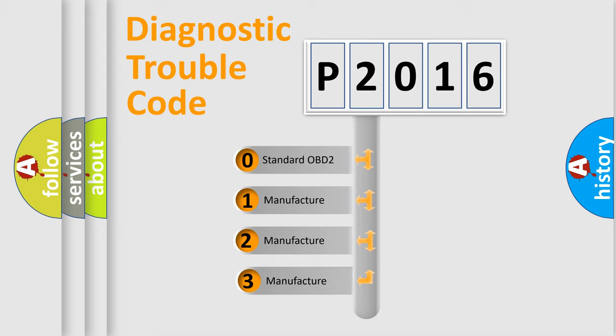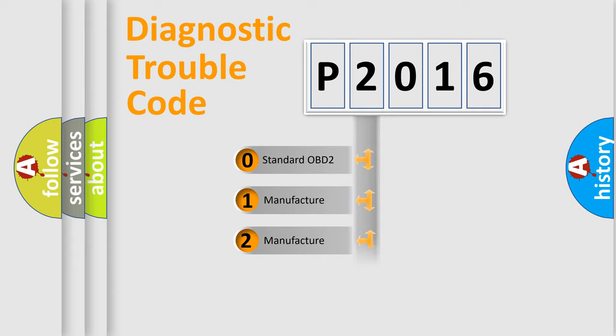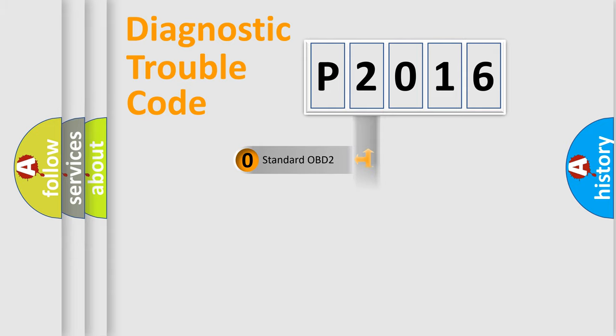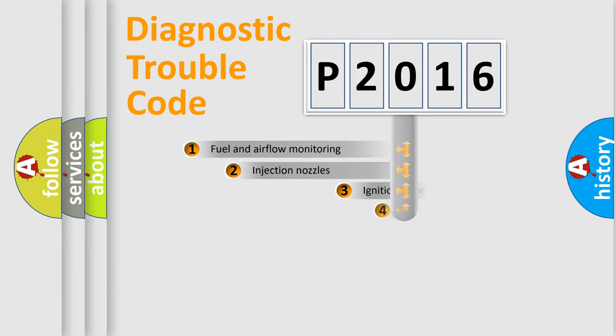If the second character is expressed as zero, it is a standardized error. In the case of numbers 1, 2, or 3, it is a more specific expression of a car-specific error.